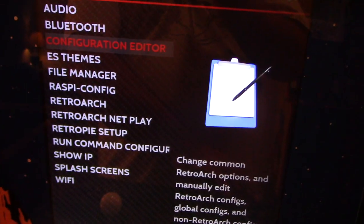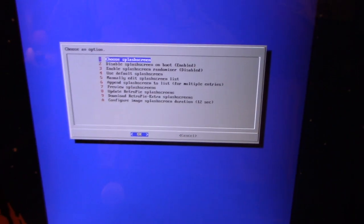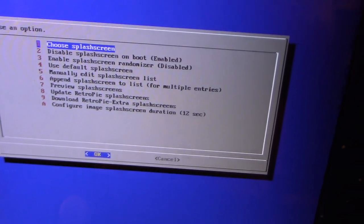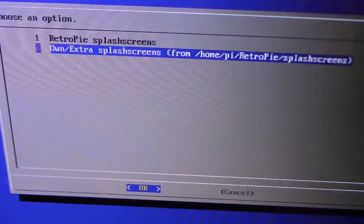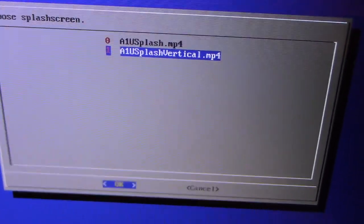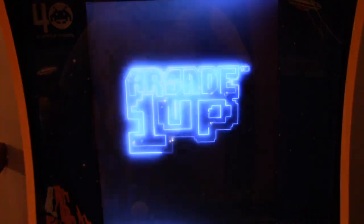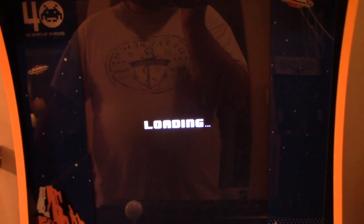Lastly for this section, we want to get the splash screen set up. I have these files in the description — you can download them and drop them in the splash screen folder of your RetroPie folder. Once you have that, we're going to choose the splash screen. As you can see, there's the Arcade 1-Up splash regular and then vertical. In this case, we're using the vertical one — make sure you download the right one. The text is correct and the splash screen appears as it should.